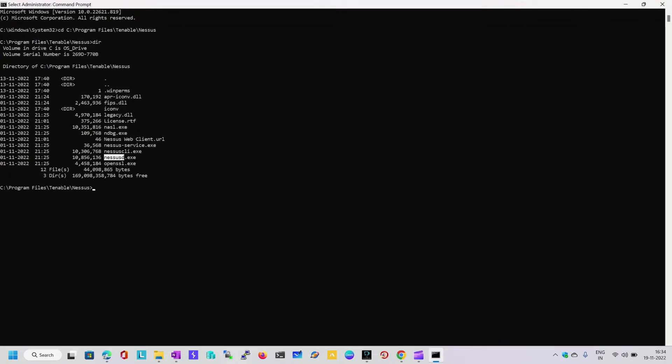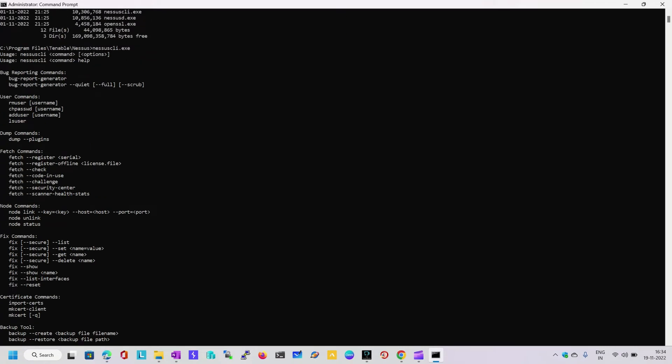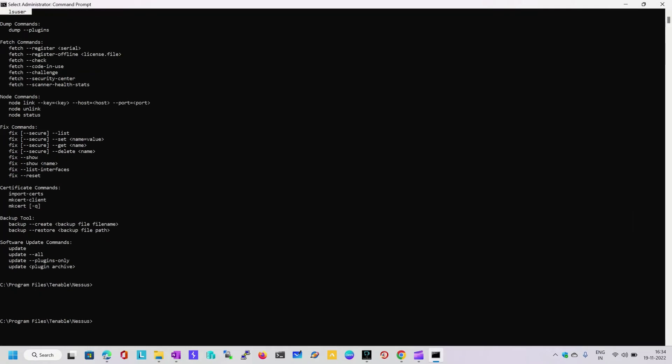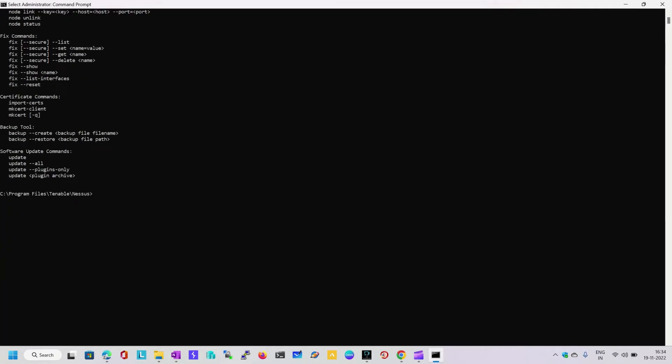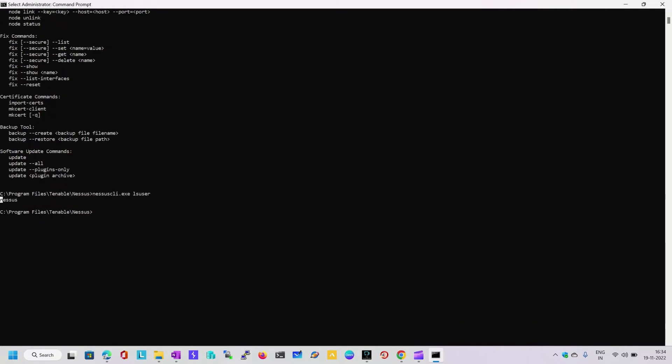I am going to run nessus-cli.exe, but I am not sure what syntax to use. I will just type nessus-cli.exe and it will list out all the commands available in the utility. Here you can see there is a module called lsuser. I am going to type lsuser and it is giving the answer: Nessus is the user ID.